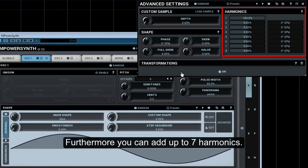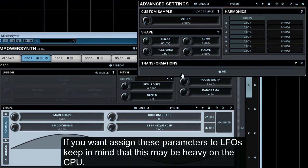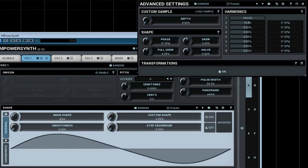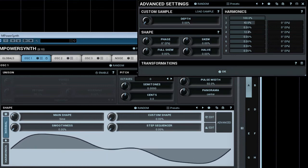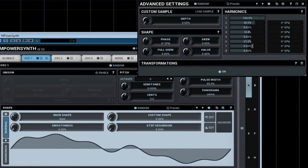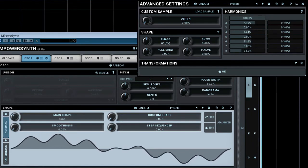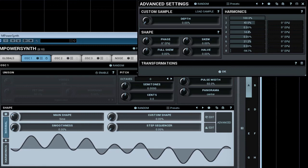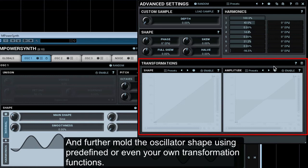Furthermore, you can add up to seven harmonics. If you want to assign these parameters to LFOs, keep in mind that this may be heavy on the CPU. You can further mould the oscillator shape using predefined or even your own transformation functions.